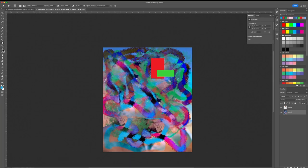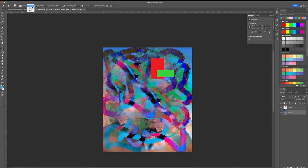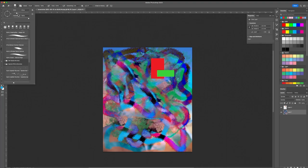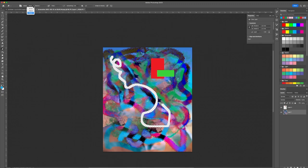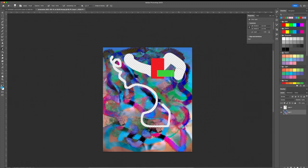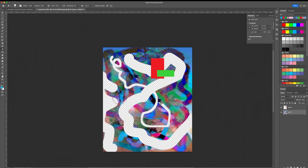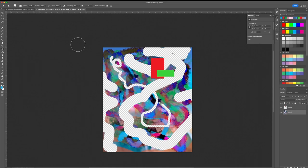You have the Eraser Tool — you can change the mode between Brush, Pencil, and Block. With the Brush mode you can change the opacity so the eraser isn't too strong. In Block mode it's always small and fixed, but in Brush mode you can make it bigger and adjust its opacity. I've definitely ruined the portrait — I'll reopen the image.